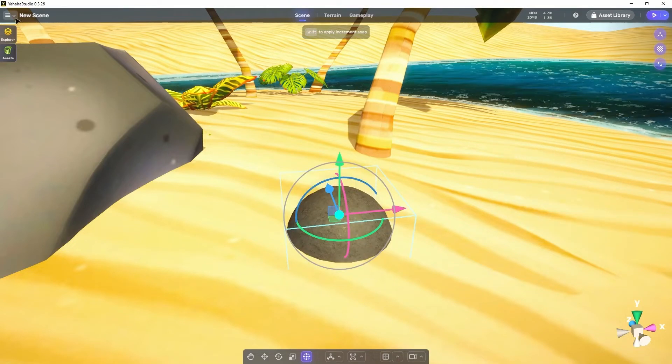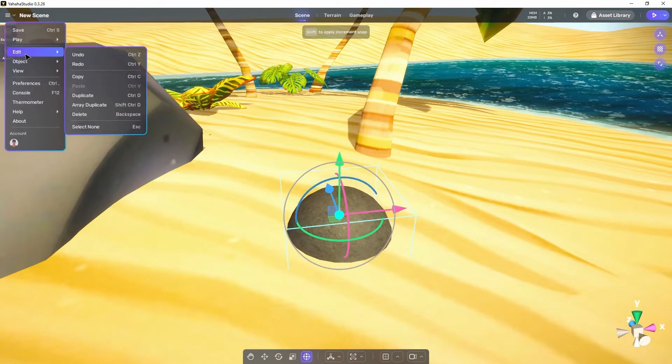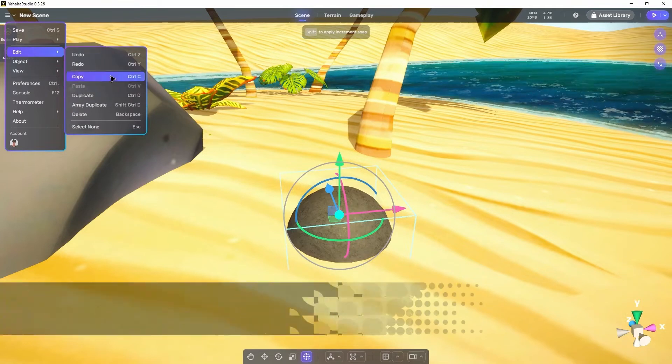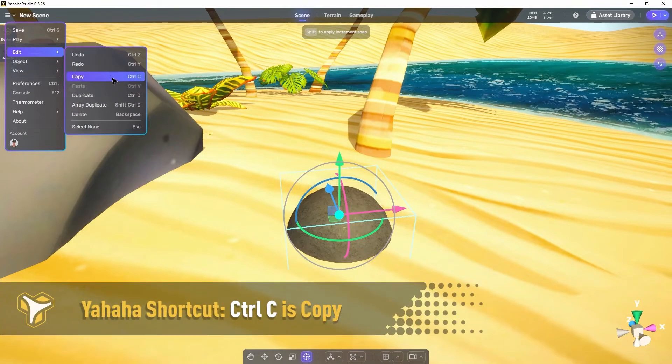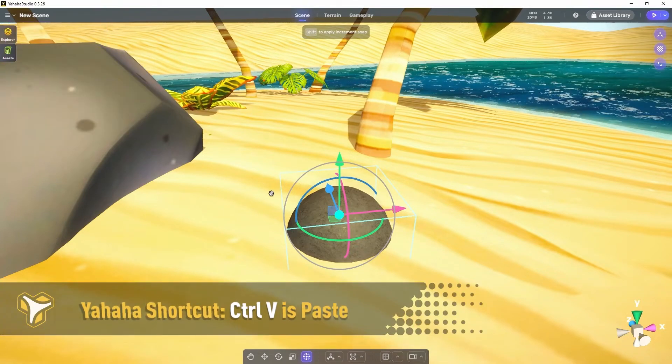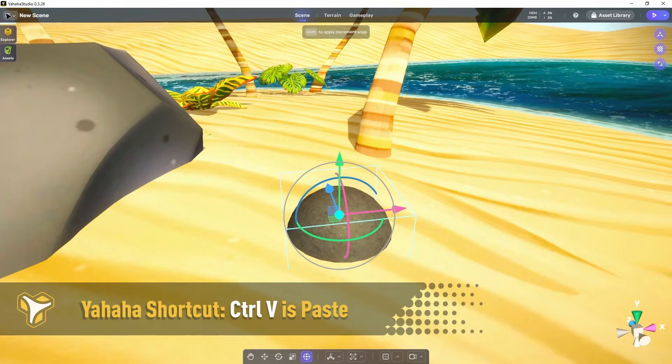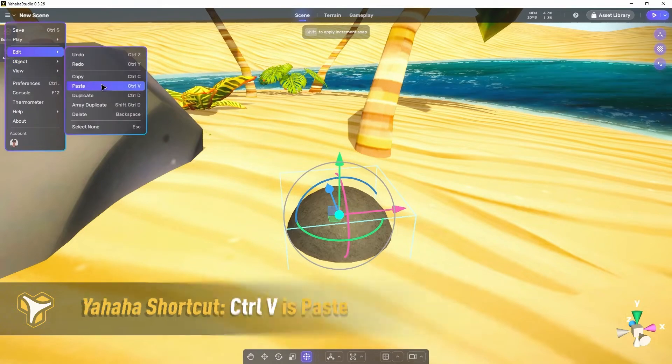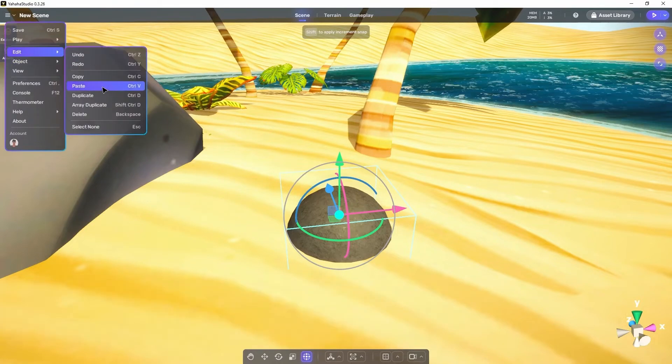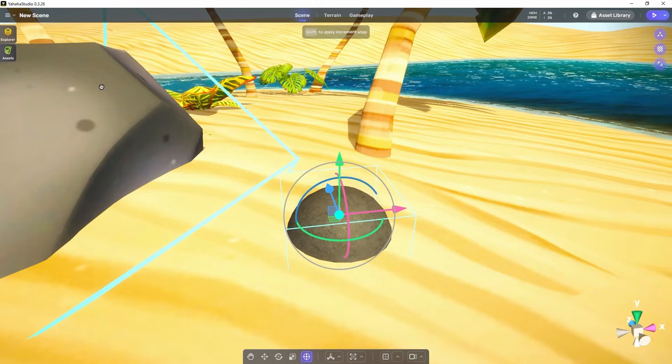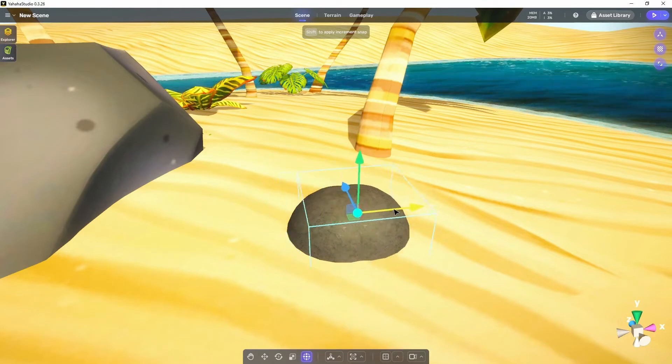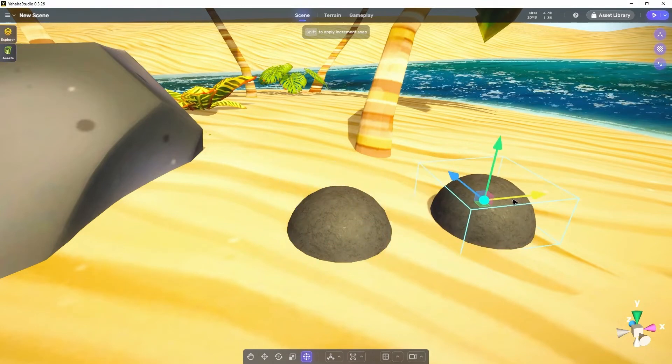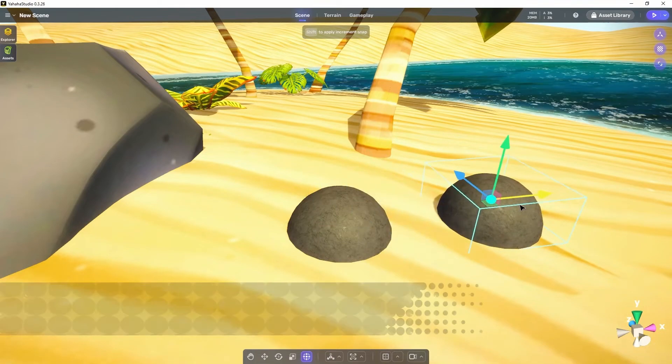After redo comes copy and paste. Copy allows us to copy an object in its position and orientation. Paste then allows us to place a new object in the scene exactly where the copied object is. We can then move the copied and pasted object and have a duplicate of it wherever we want it.